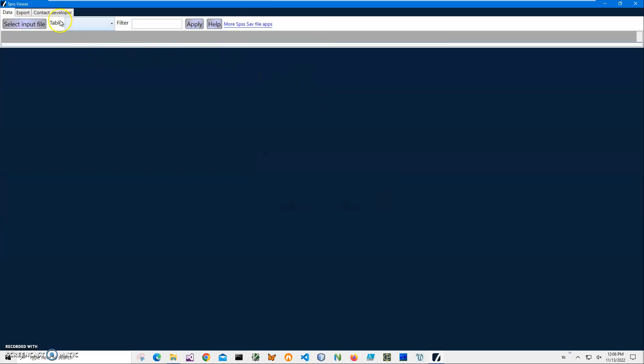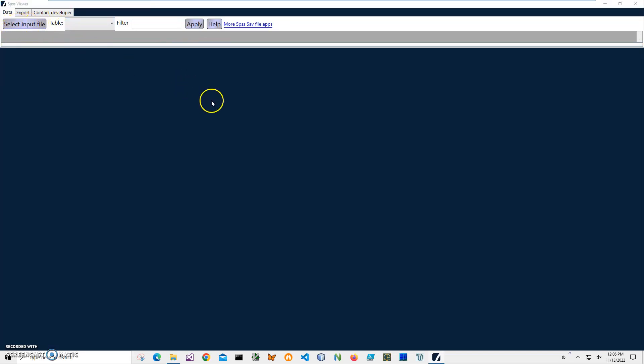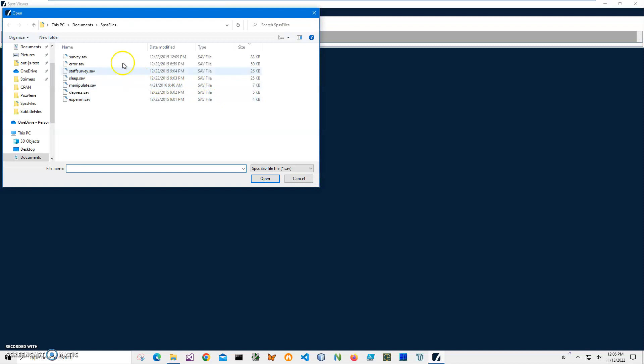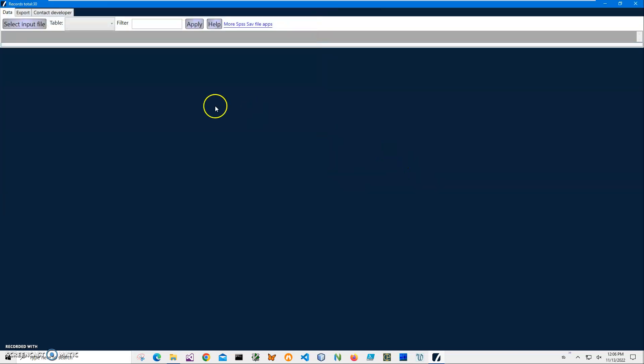Now there are two ways to use the application. The first way is to launch it from the shortcut, then click on Select Input File, navigate to my SPSS files, and click Open. The file will be displayed here.